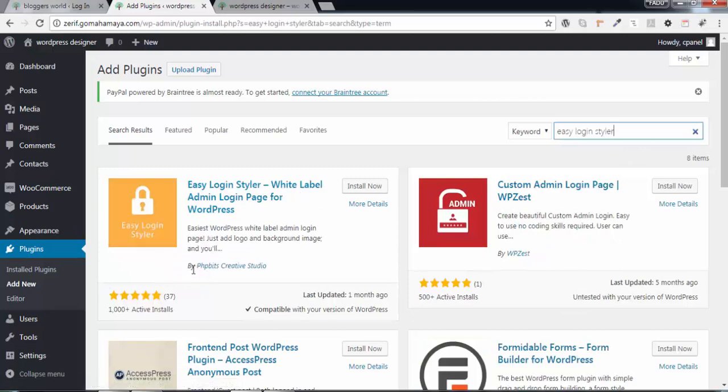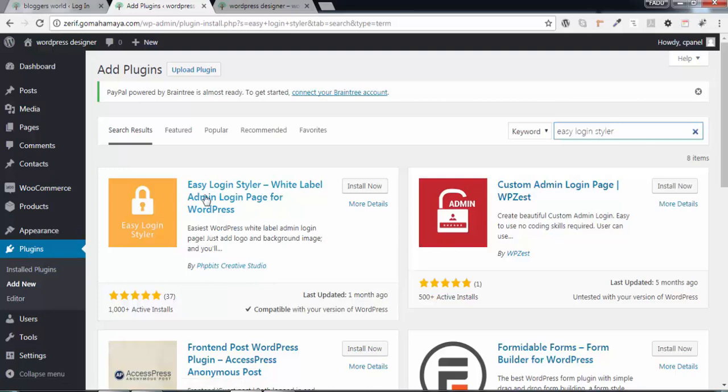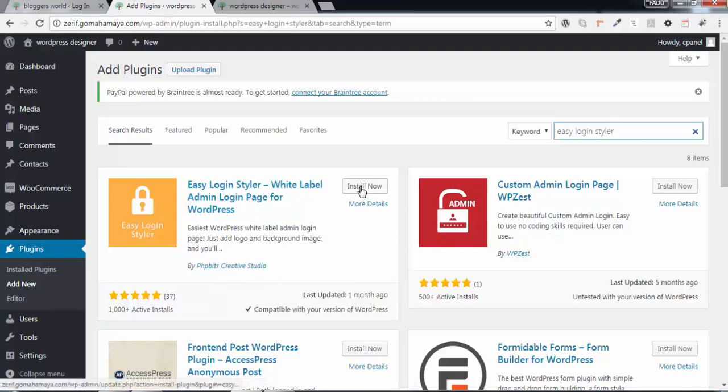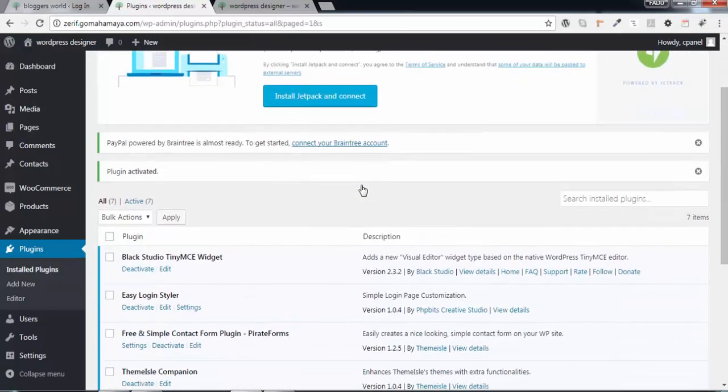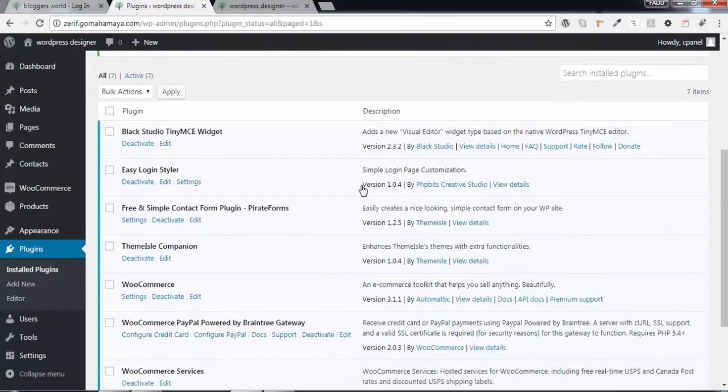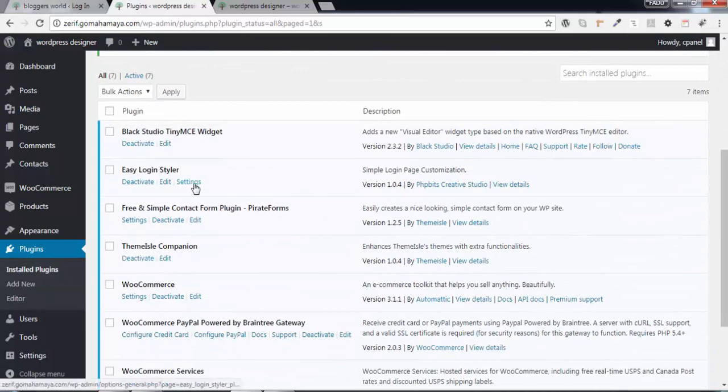This is created by PHP Bits Creative Studio. This is a very good and easy WordPress login changer. Click on Install and then click on Activate, and scroll down to find Easy Login Styler and click on Settings.